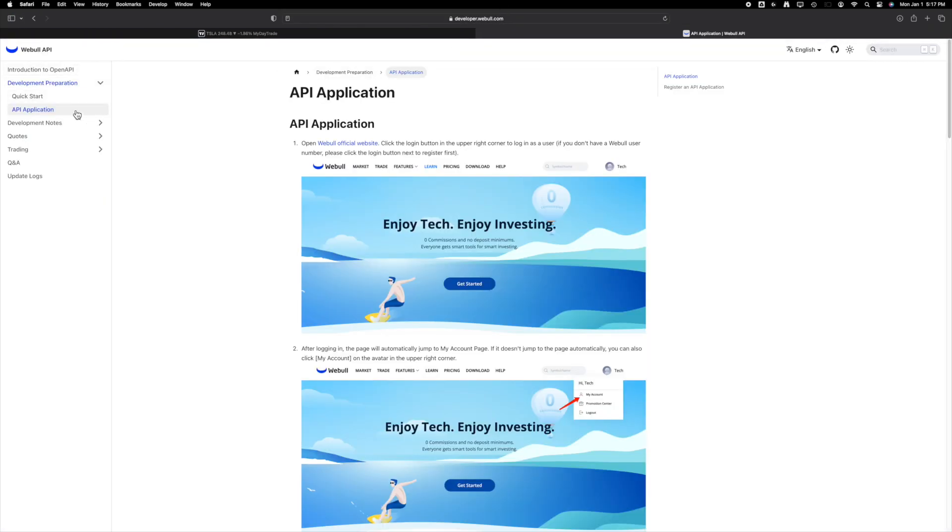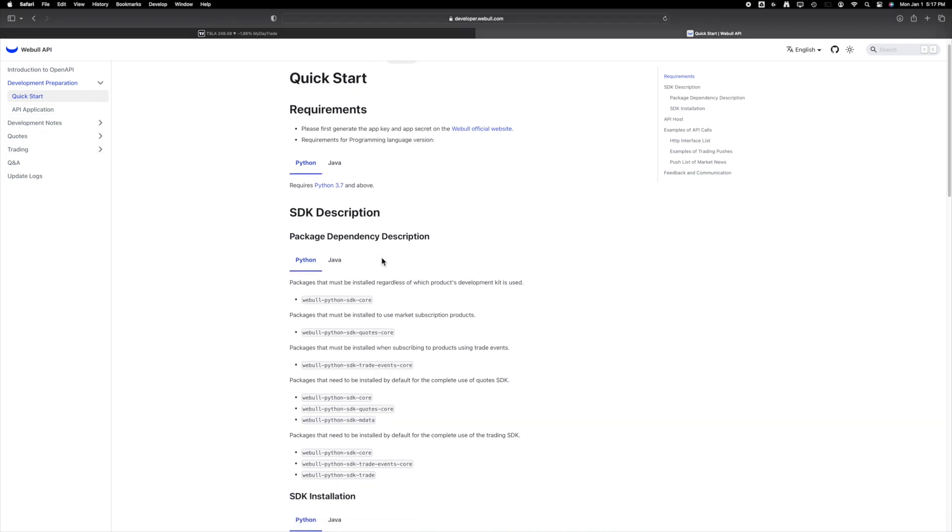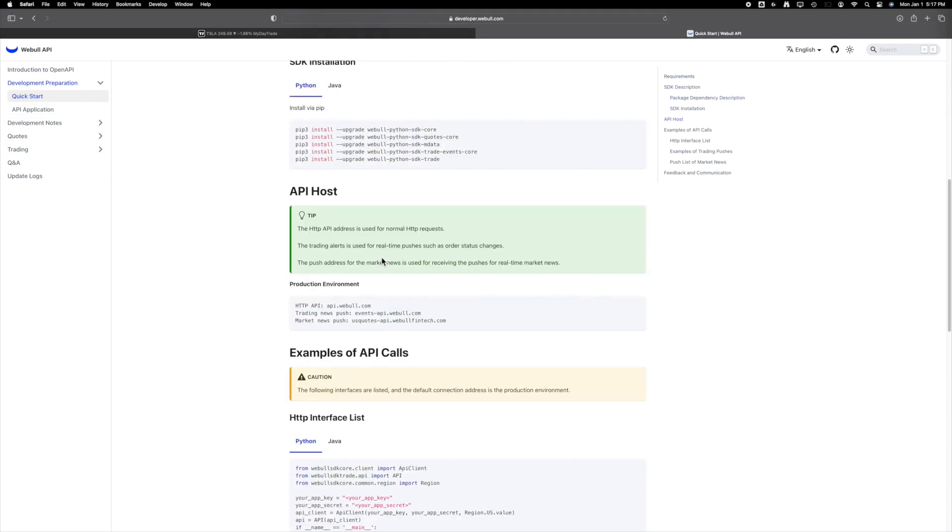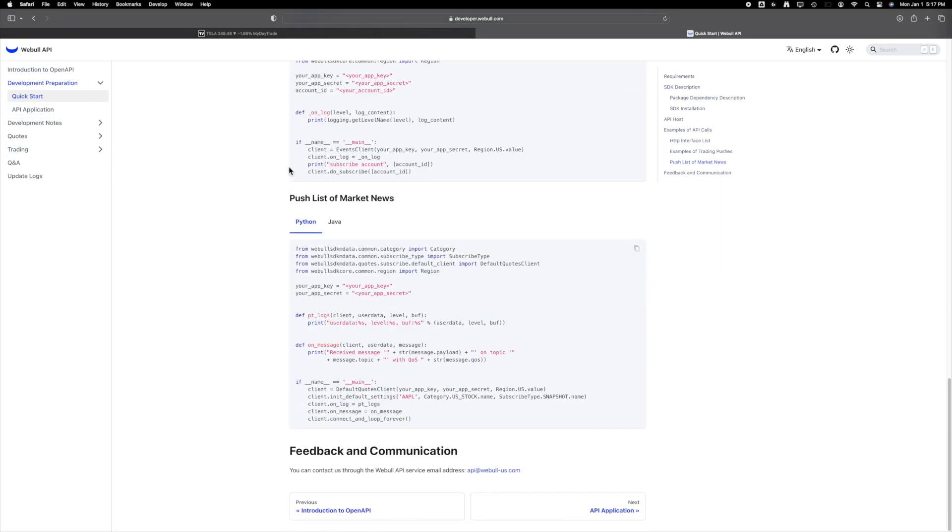Previously, Webull had its own API documentation at developer.webull.com, but they're phasing it out and transitioning automated trading to work in tandem with TradingView.